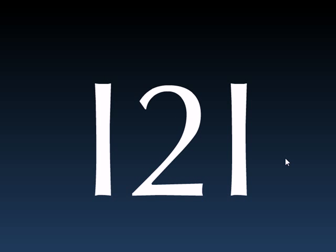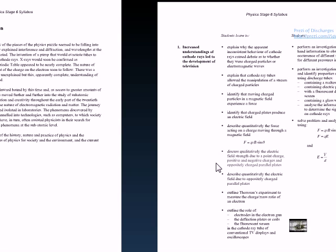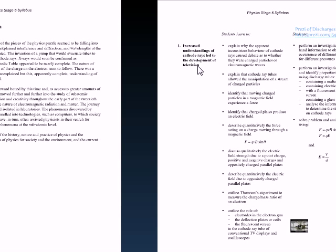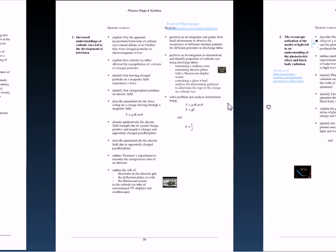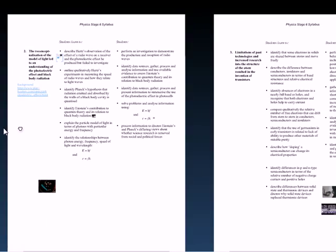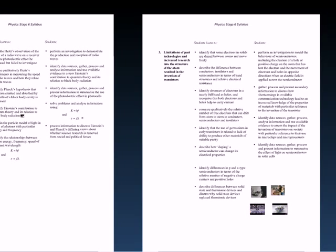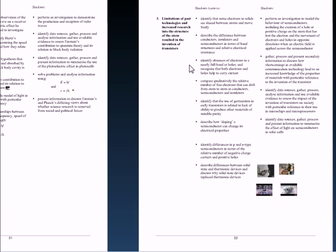Hello, this is HSC Physics. I'm looking at the ideas to implementation module, space, motors, and generators. We'll be looking at the syllabus in general, looking at the references, and looking at the thorny issue of band gaps and band diagrams. They're very simple as presented by the HSC, but their interpretation really can be greatly enhanced by a deeper insight.